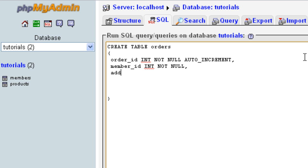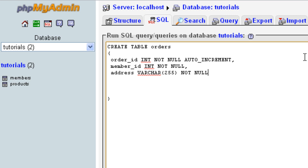Next we're just going to have an address field. I've stuck this in here briefly — it's not the most logical way I'd suggest structuring this — but I just wanted to add VARCHAR in here so you can get to grips with how to write it. As covered in the previous tutorial, VARCHAR requires a maximum character length, so I'm going to put 255, which is the maximum. This is also NOT NULL.